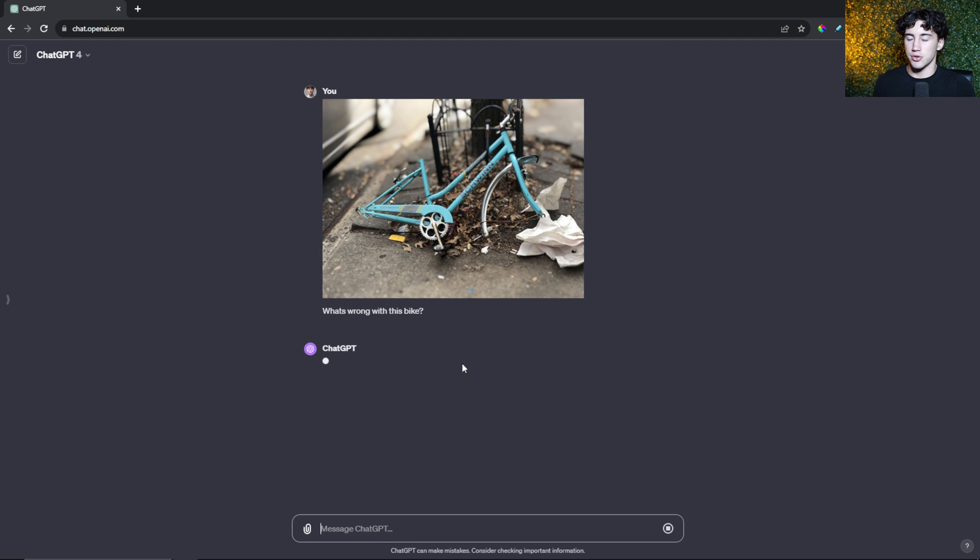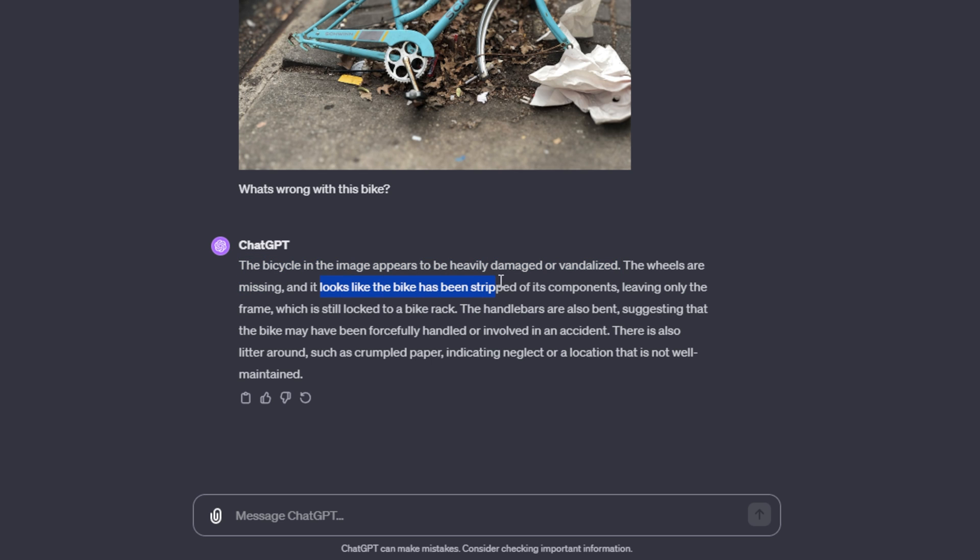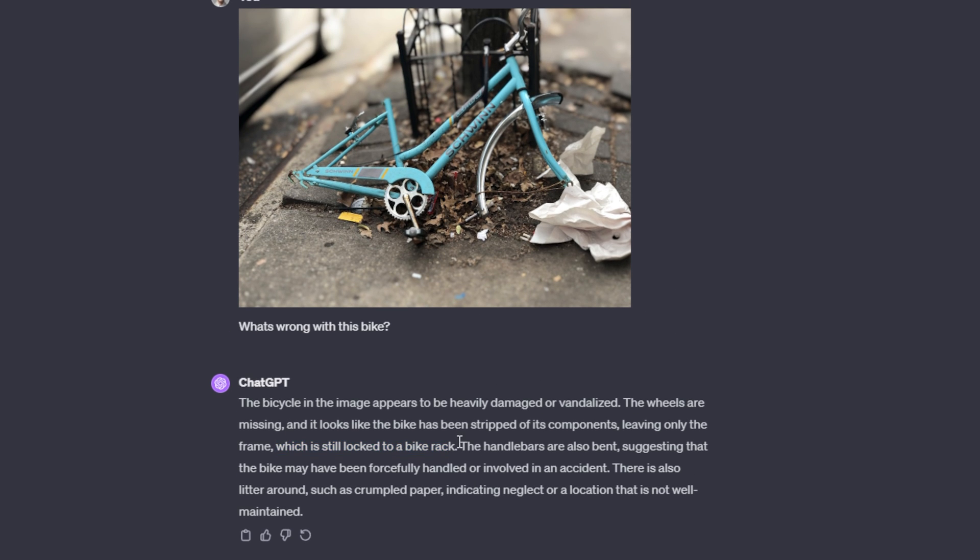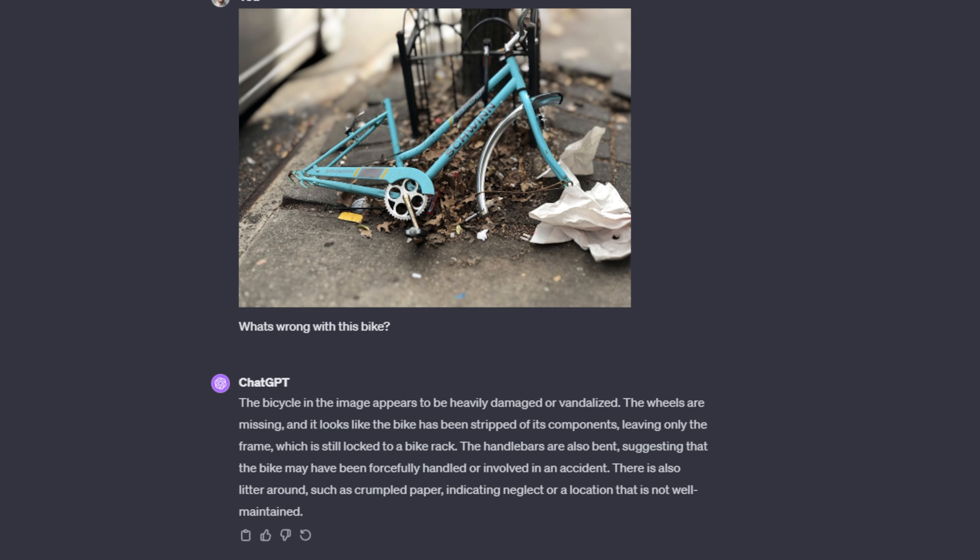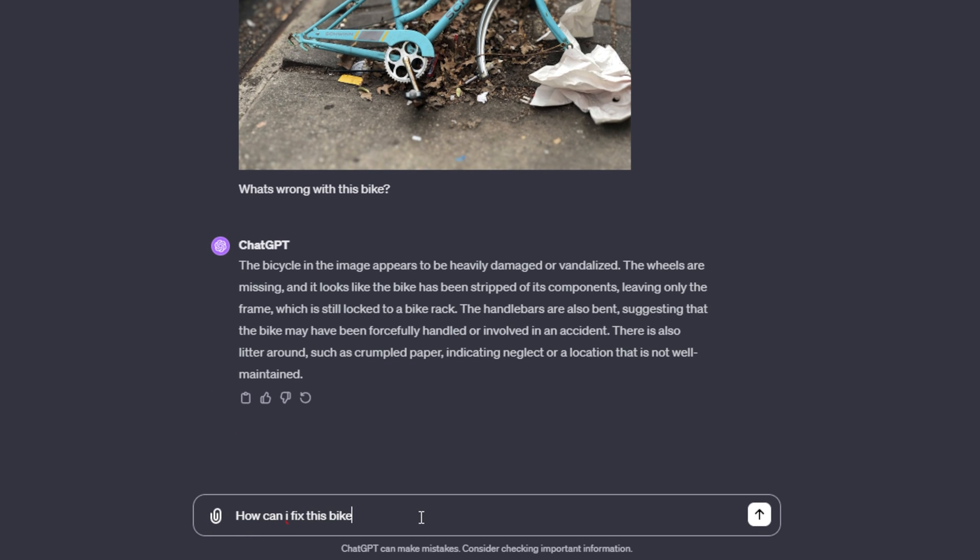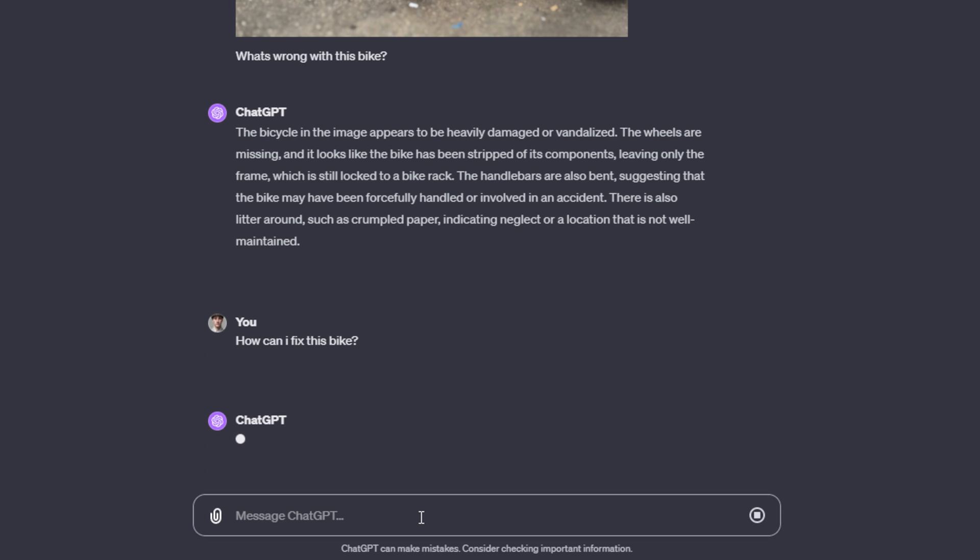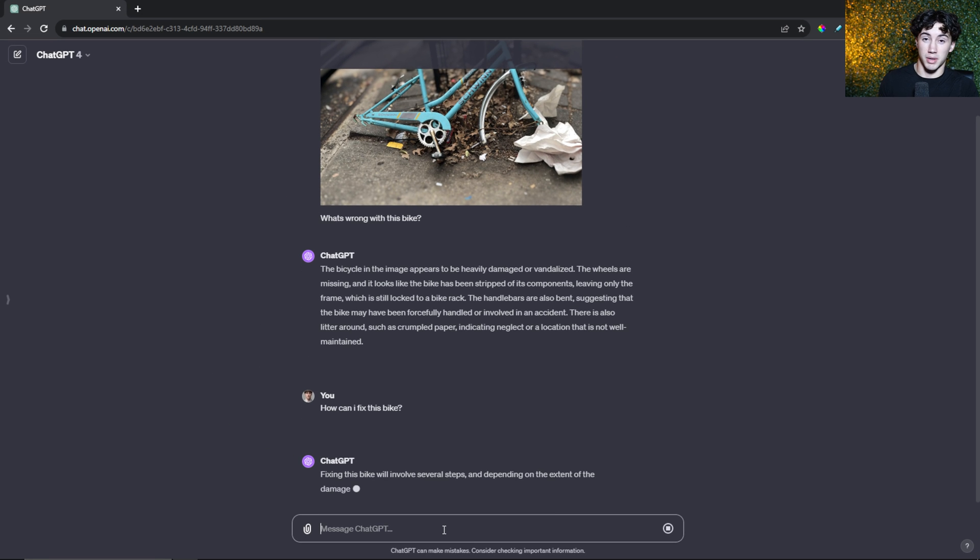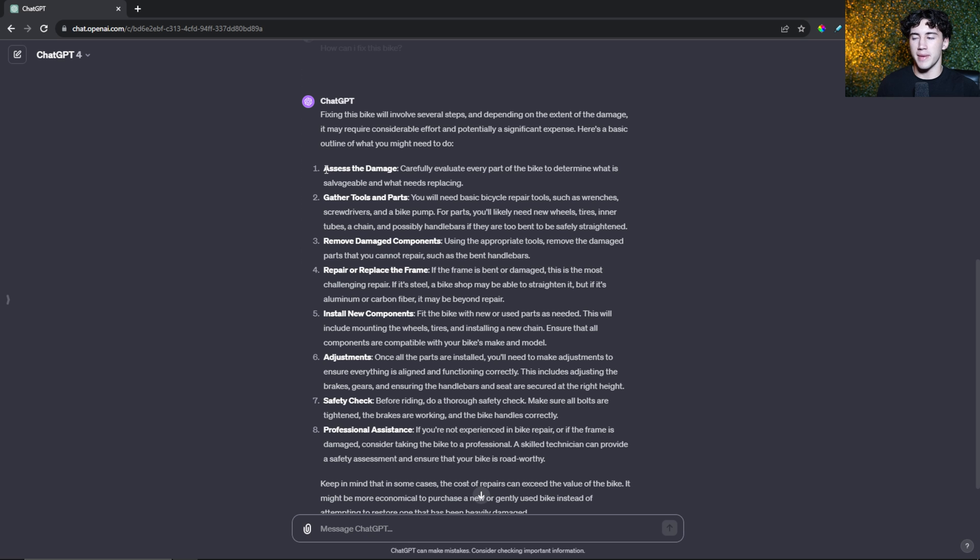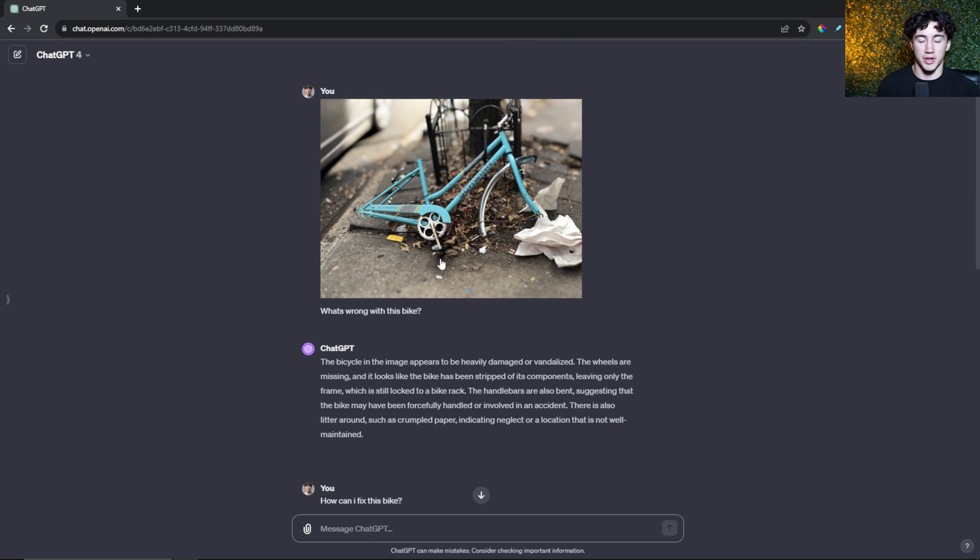This is great for everybody because everybody has their own problems. All you need to do is take a picture with your phone, upload it to ChatGPT, diagnose your issue, have the picture analyzed, and then get solutions. I can ask ChatGPT a simple question: 'What's wrong with this bike?' ChatGPT completely diagnoses this entire picture - it says the wheels are missing, the handlebars are bent, there's litter around indicating neglect. It did a very good job. Now I can ask ChatGPT how can I fix this bike.